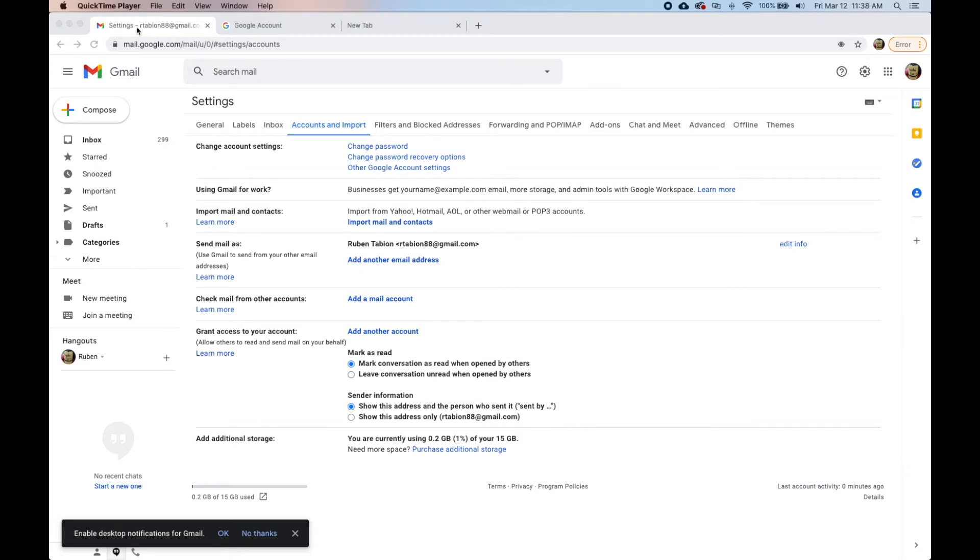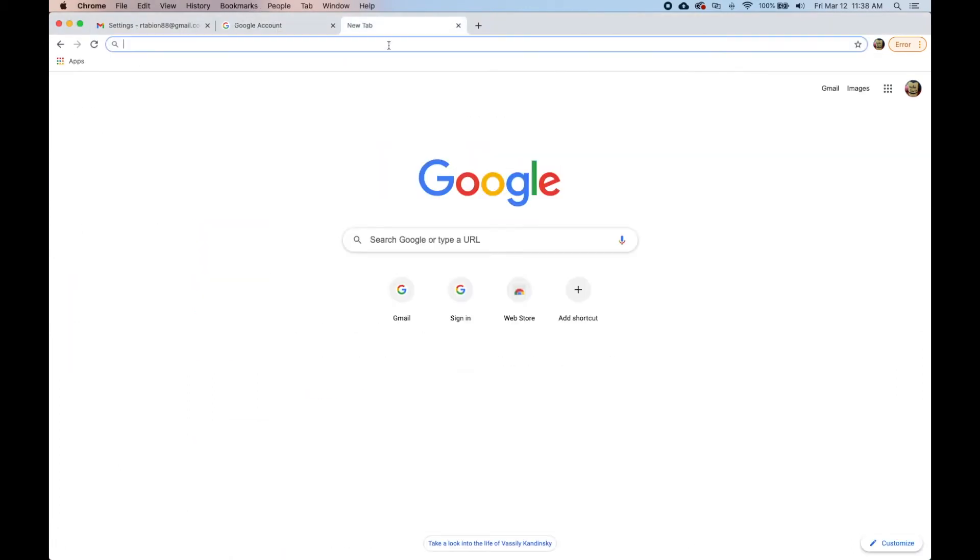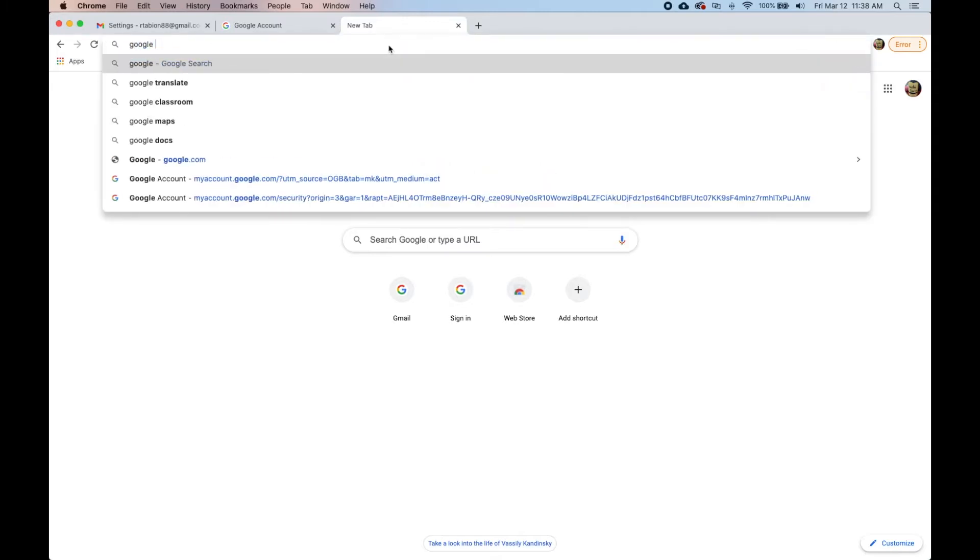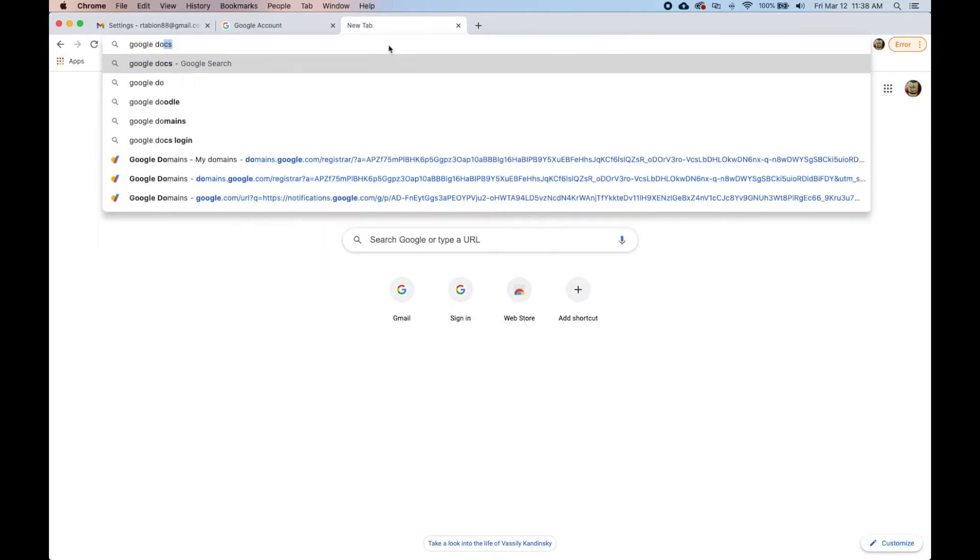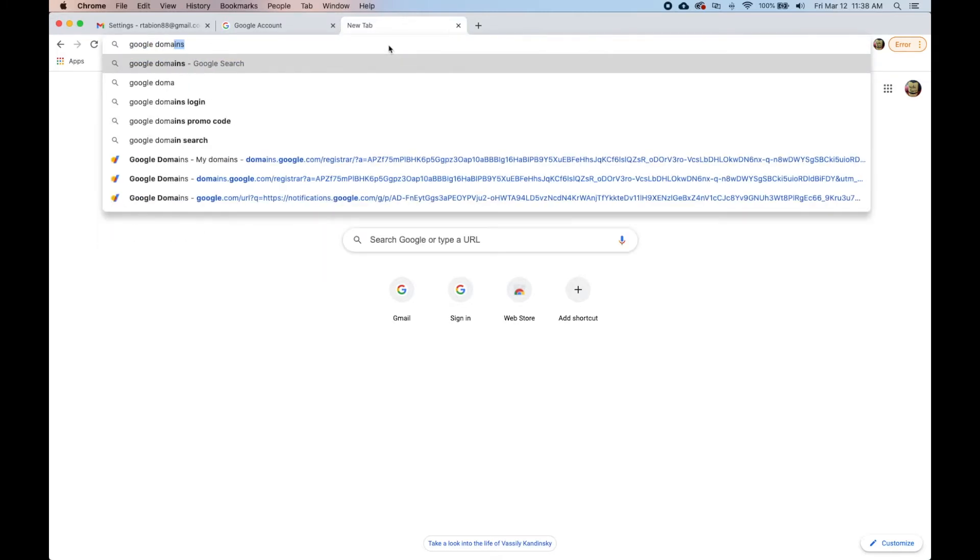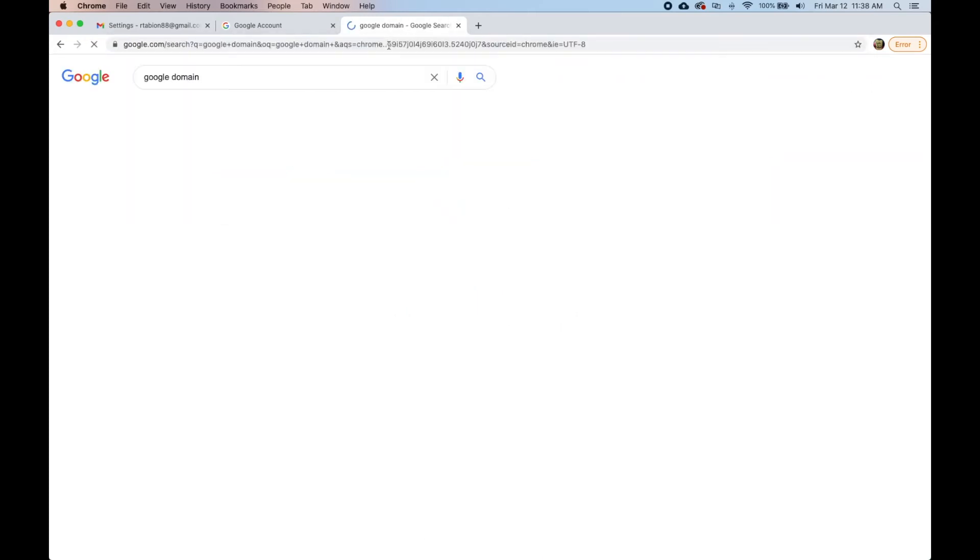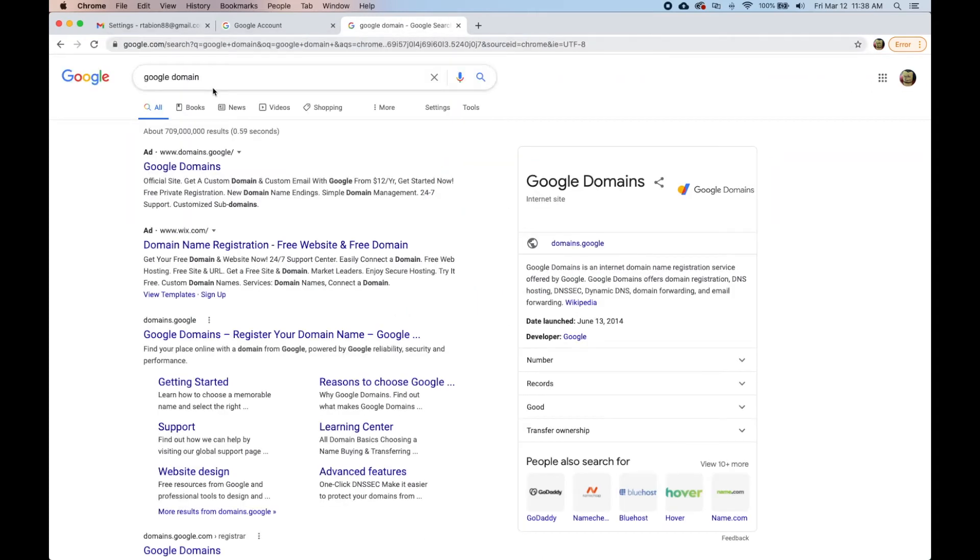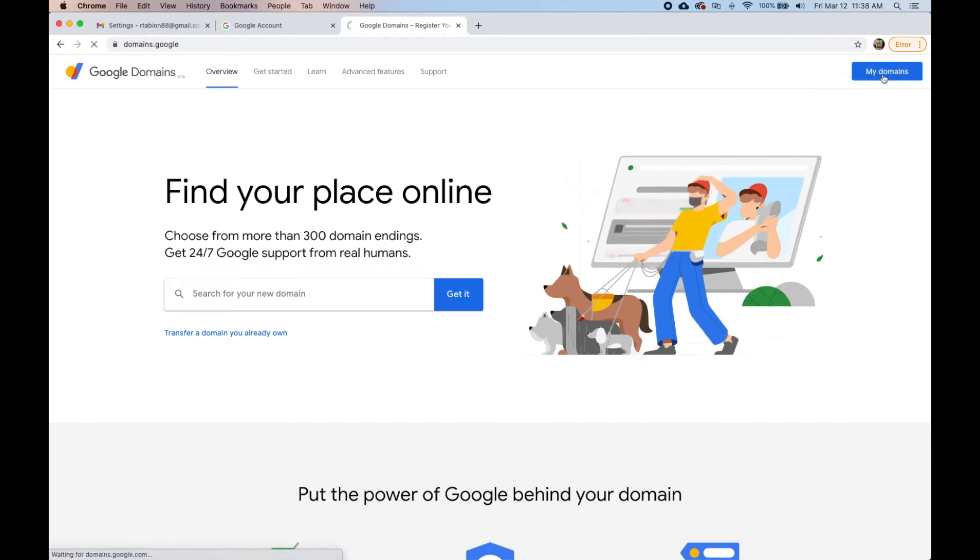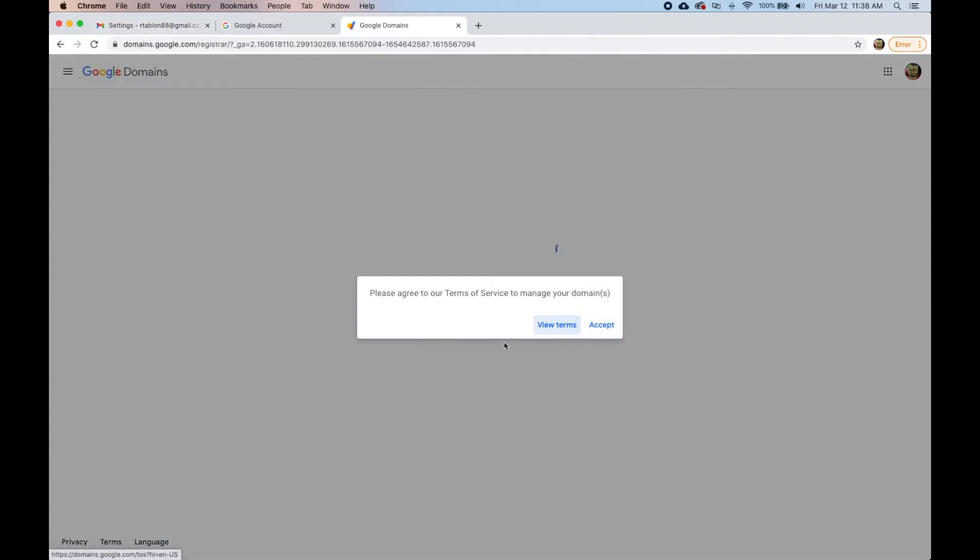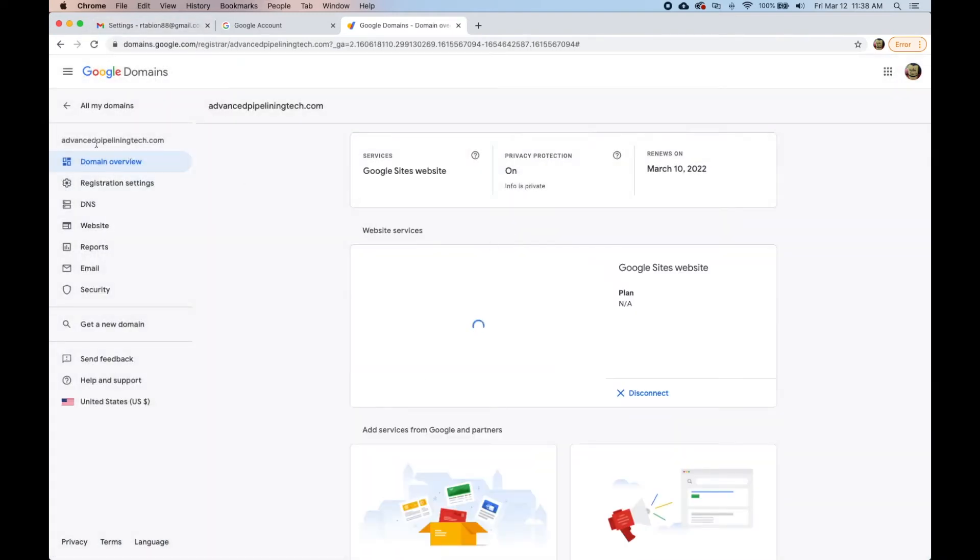We're going to set up our domain that we just bought with Google and use that in our personal Gmail account to send and receive email. You can see here's the domain name that we just bought with Google.